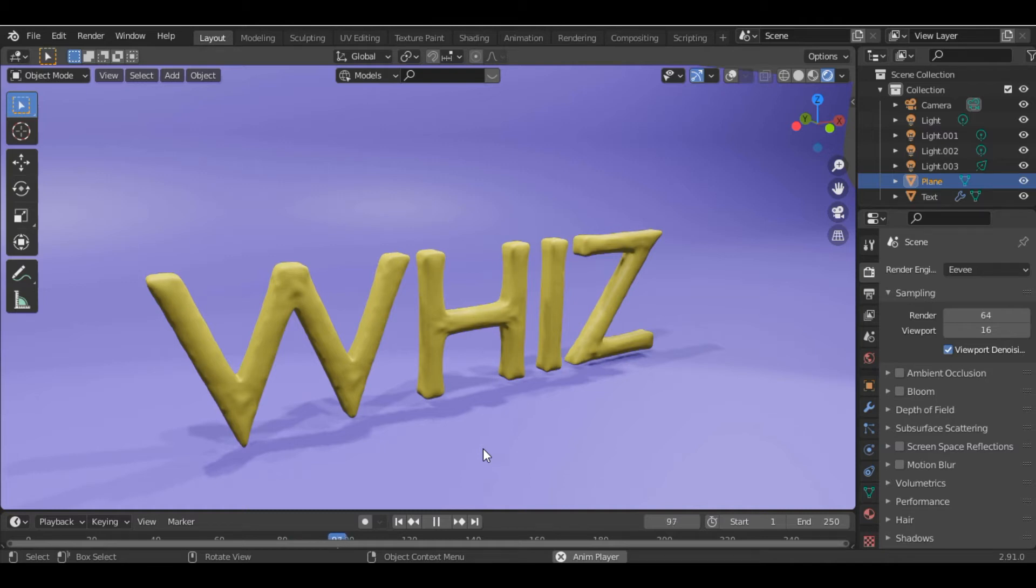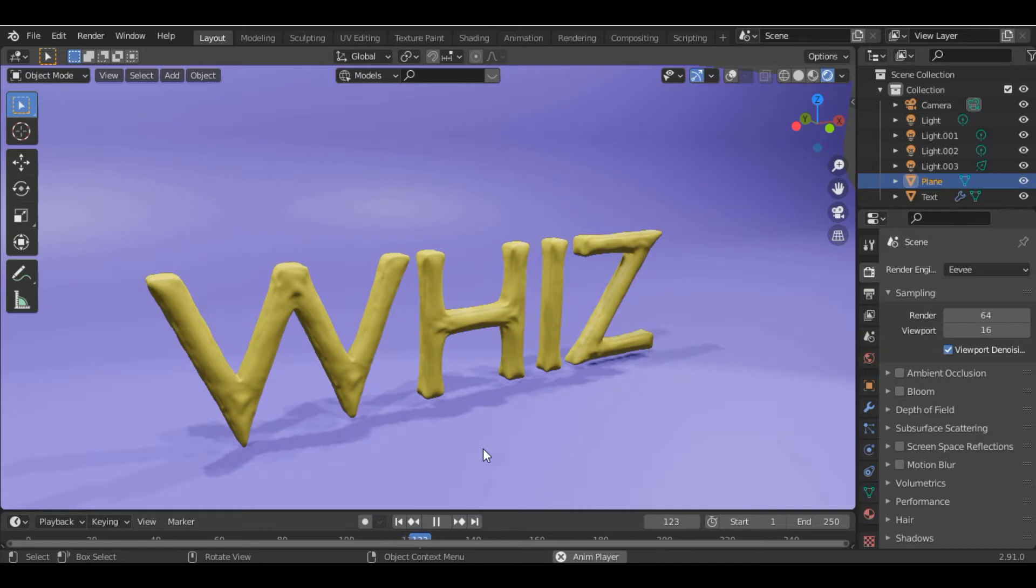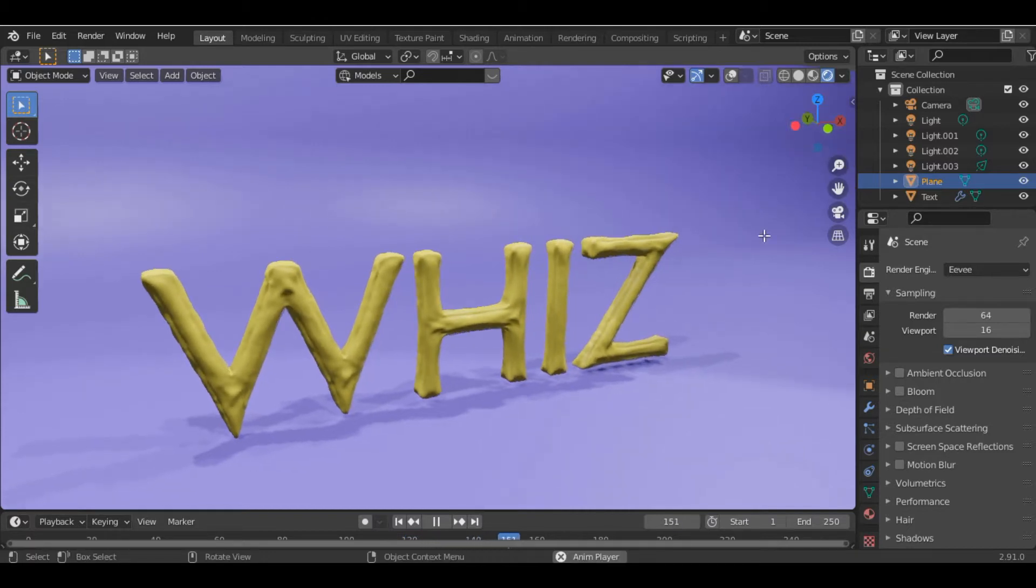Hey there, what's up guys, welcome to Blenderways! In today's video we're gonna learn how to inflate objects in Blender using the cloth simulation. So not wasting our time, let's get started.